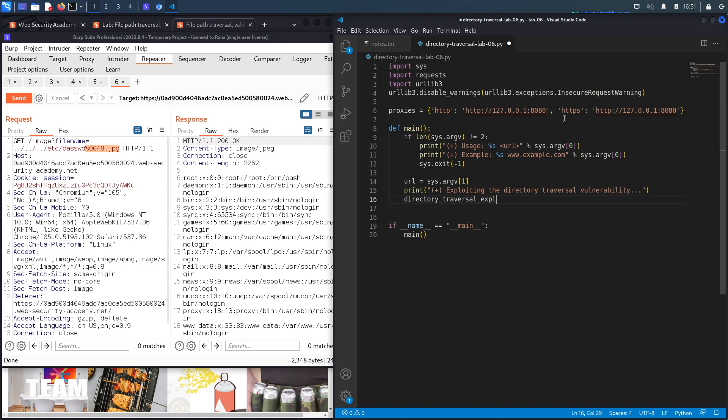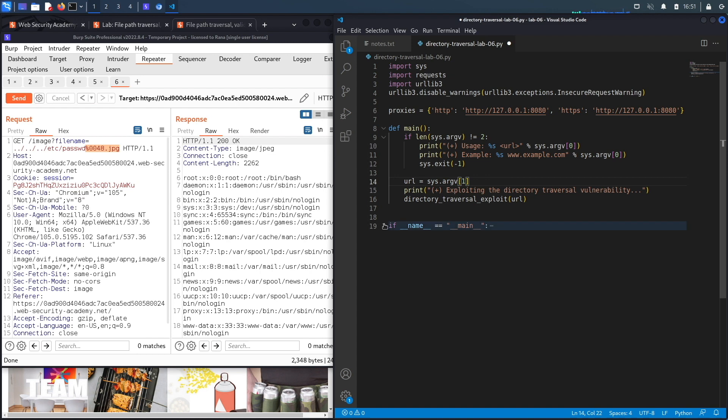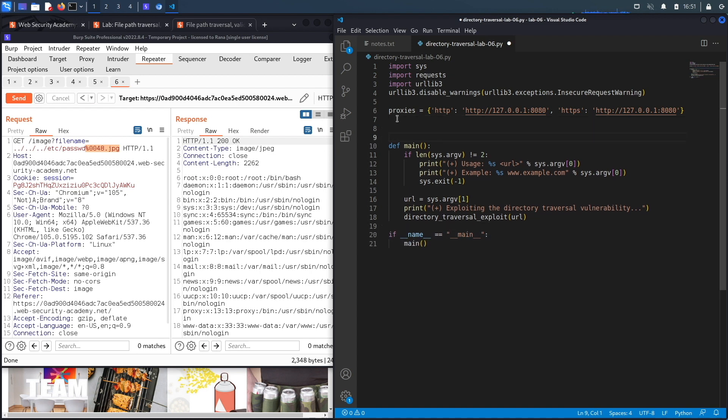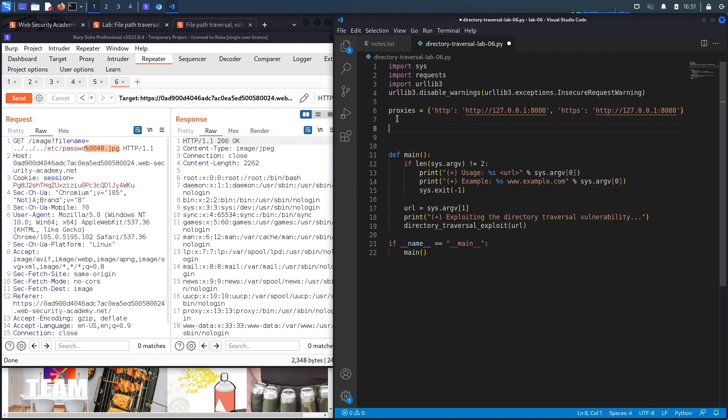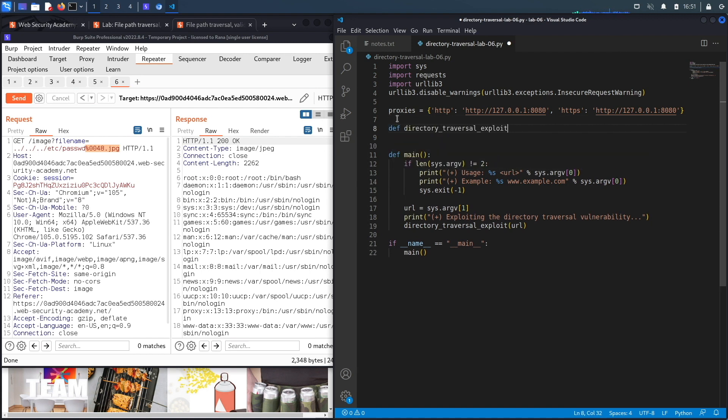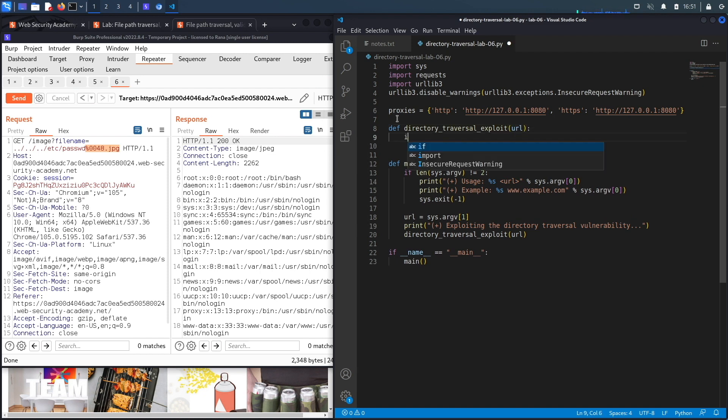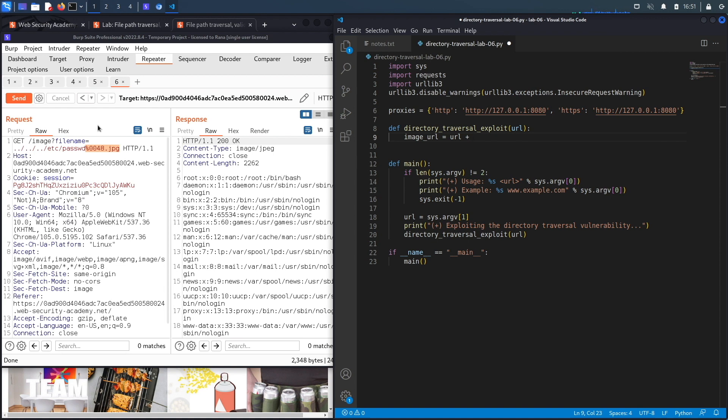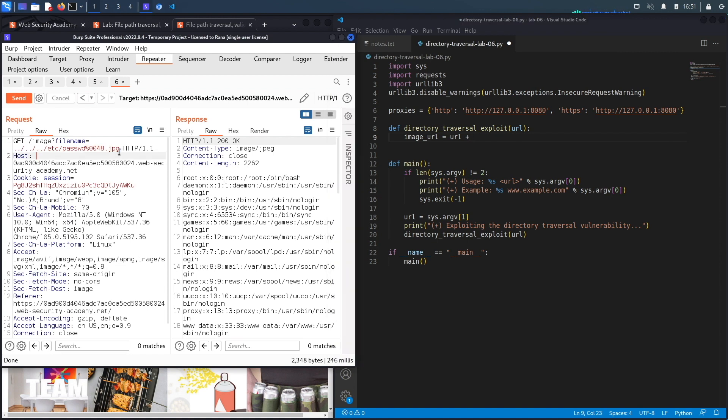The first thing we're going to do is set the path to the vulnerable function. So we're going to call that image_url, and that's equal to the URL of the application plus the path to the exploit, which is this one right over here. Let's copy that and put it in here.